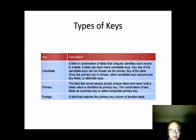We use the primary key and foreign key pair to establish a relationship between a pair of entities.